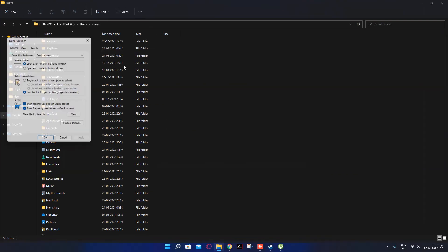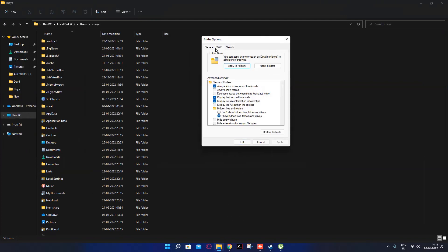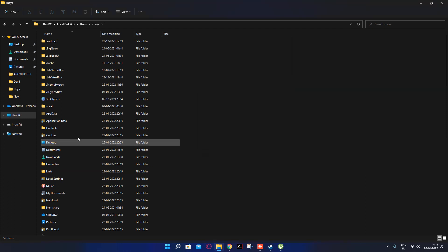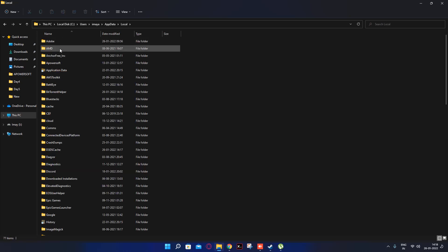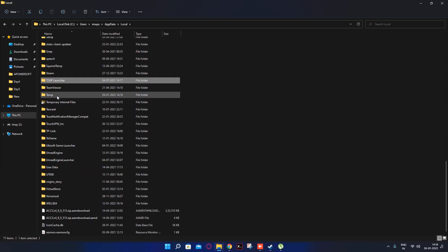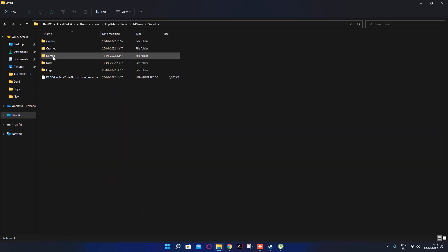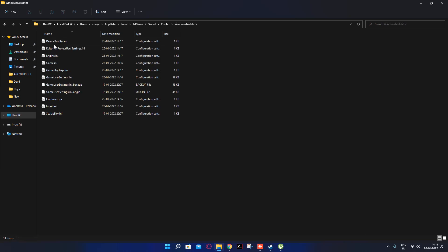Go to the Folder Options, then go to the View tab. Enable 'Show hidden files' and also untick the option to hide protected operating system files. Click Apply. Then go into AppData, then Local, then TslGame, then Saved, then Config.